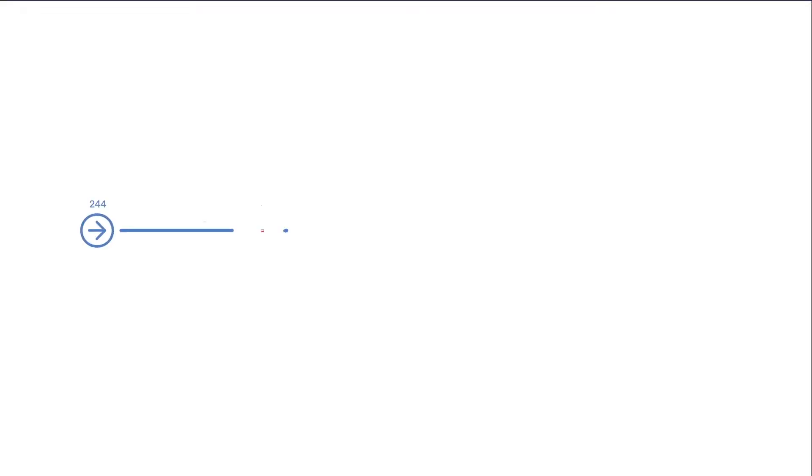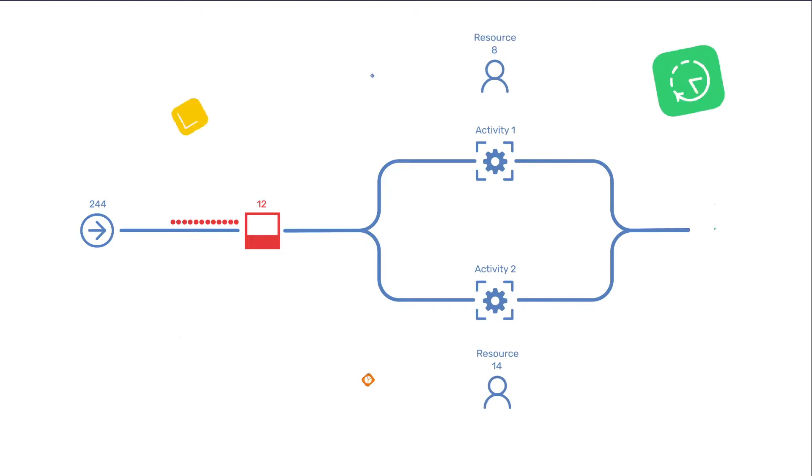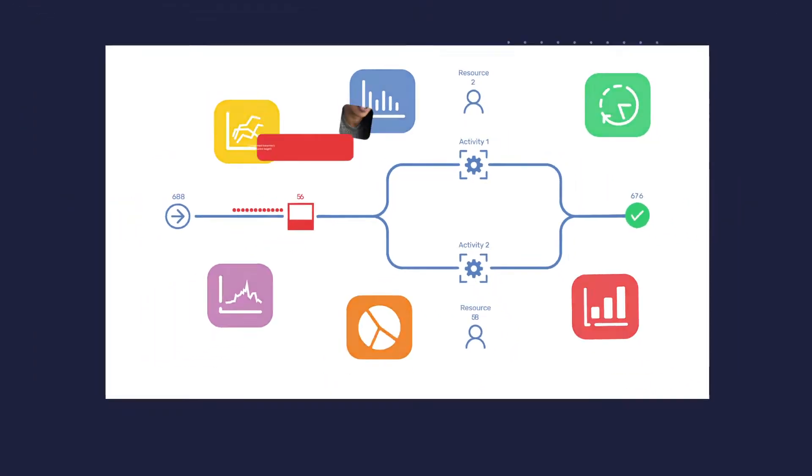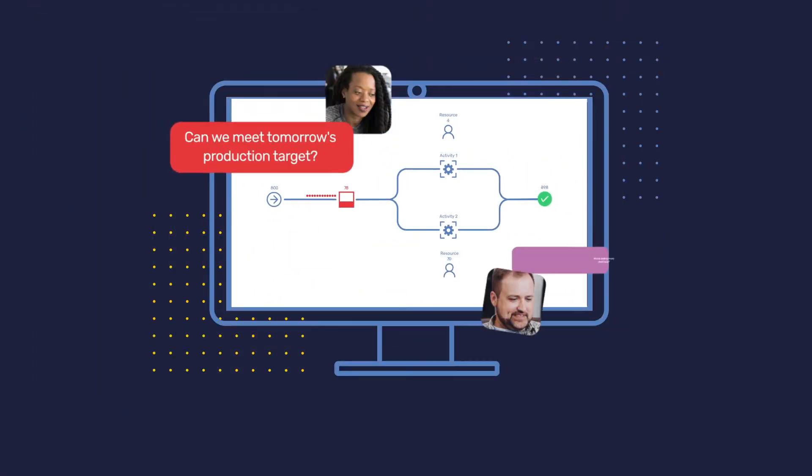Seamlessly collaborate across your organization, using the only platform to offer the ability to build, run, and share simulations from a browser.